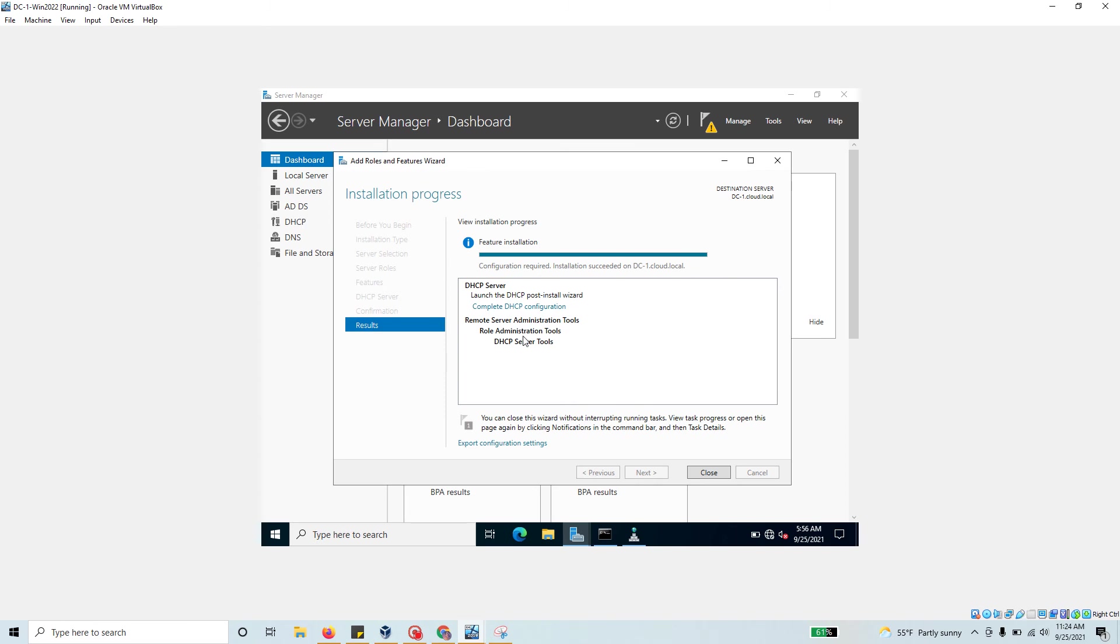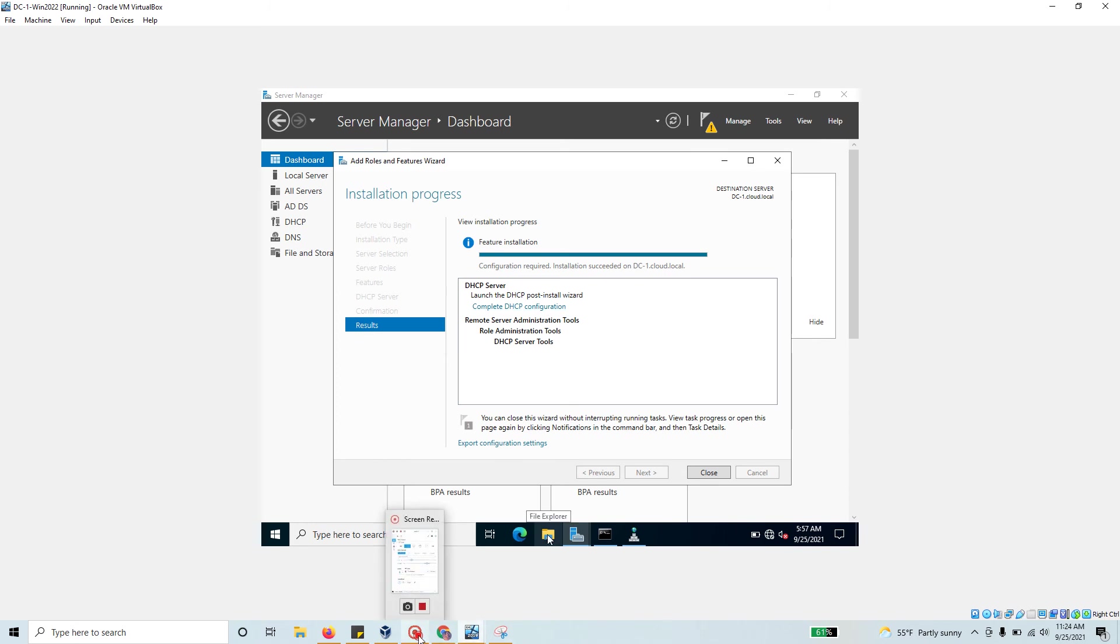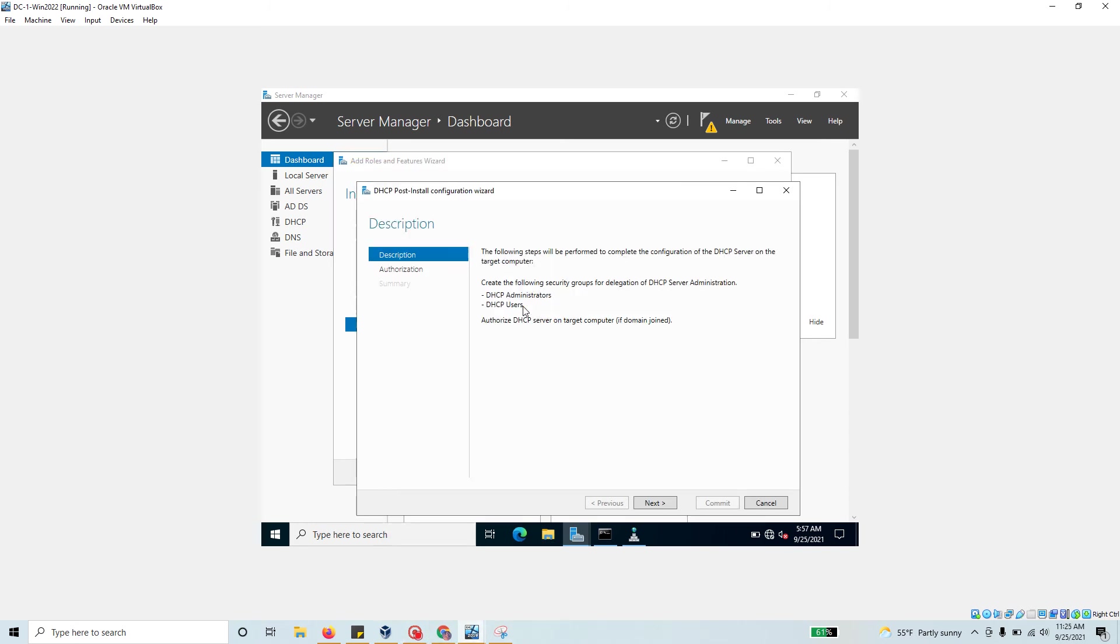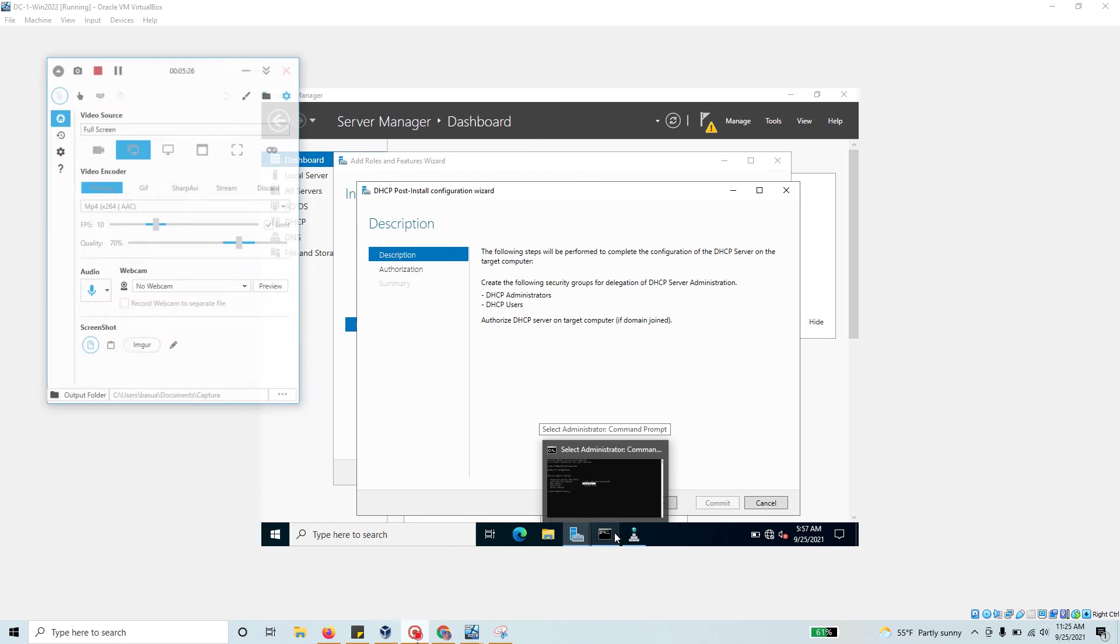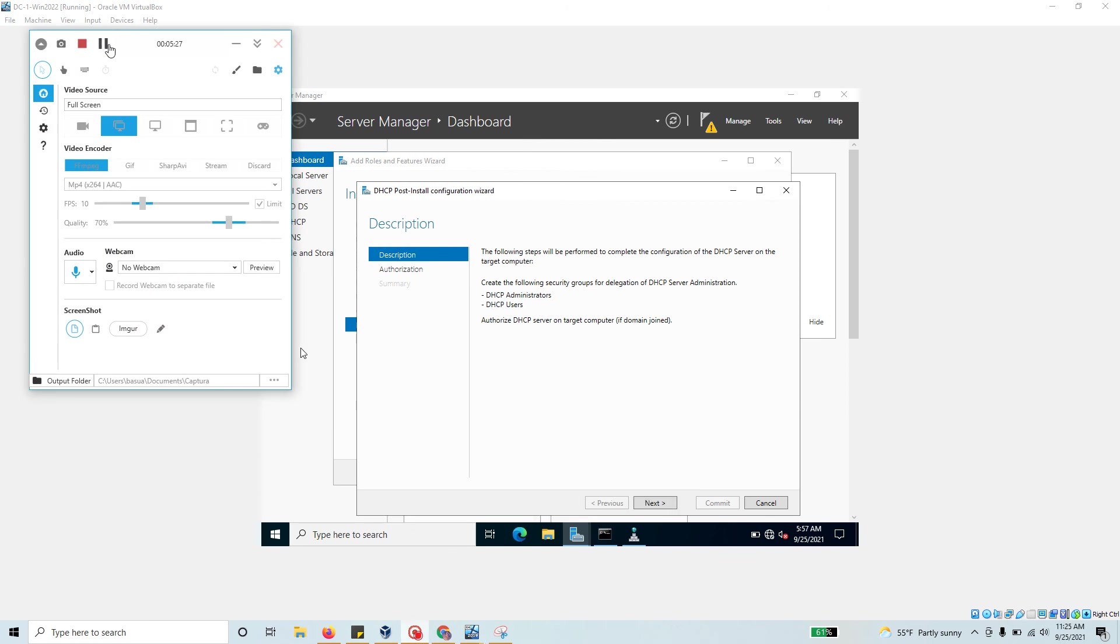The installation just finished. Just like Active Directory Domain Services where we had to do post configuration with DC promo, here you have to do DHCP configuration to make this role really usable. Let's get started and see what this configuration does.